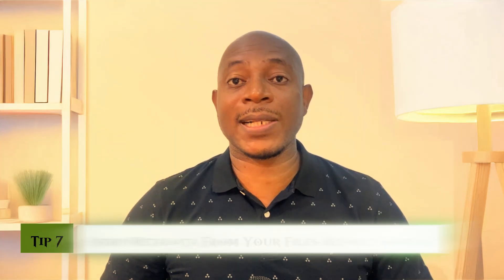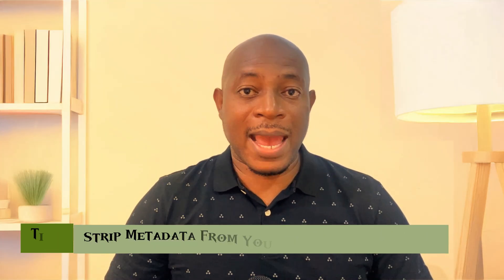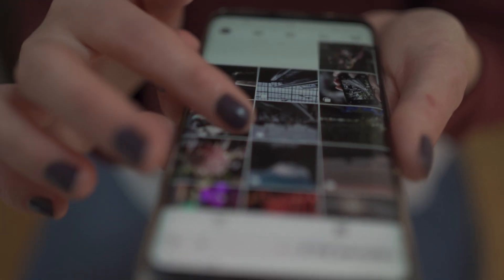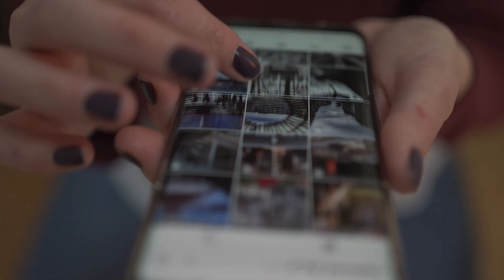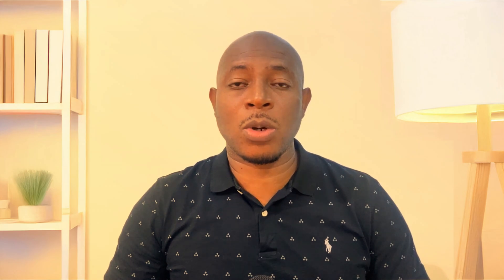Tip number seven: strip metadata from your files before sharing. Every time you share a photo or a document, you might be giving away your GPS location, the camera or phone you used, your username, even the entire editing history — all embedded in the file as metadata. Never upload or share files straight from your device without cleaning them first. On Linux, you can use a tool called MAT2, which strips metadata from images, PDFs, office files, and more with a simple command.